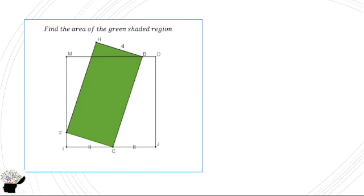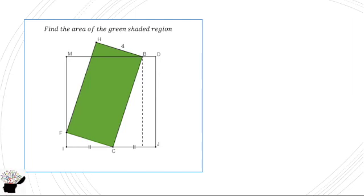So let's go through the solution. Now we can draw a line segment from B to the side of one side of the square. Then we can name it N.